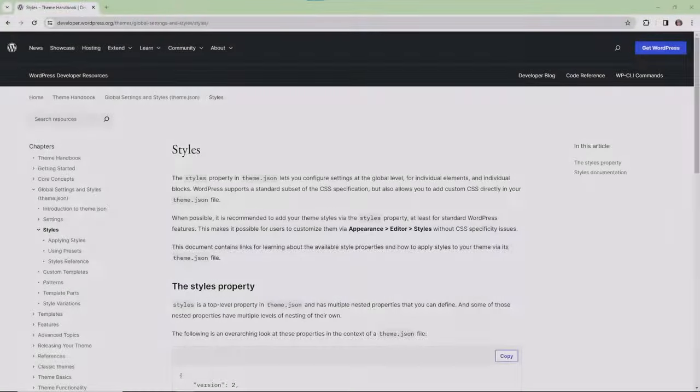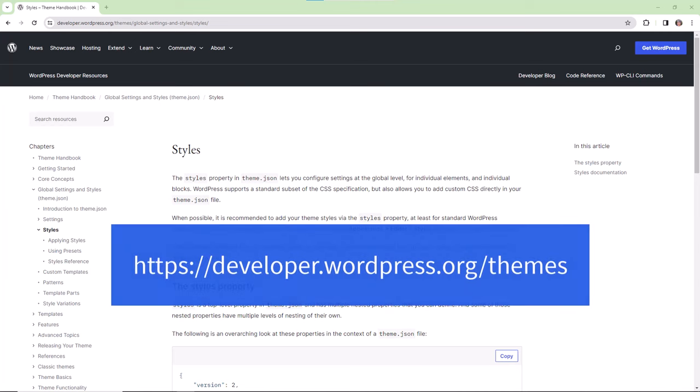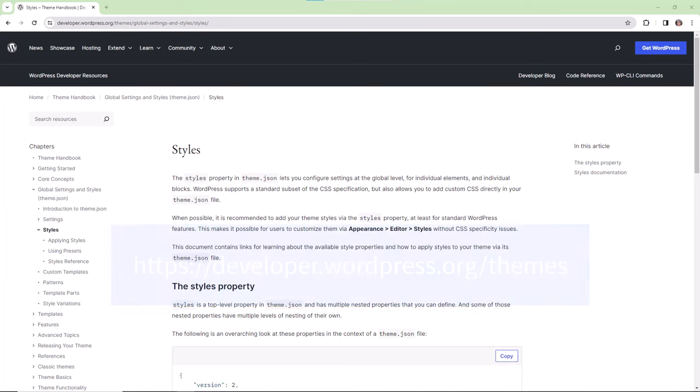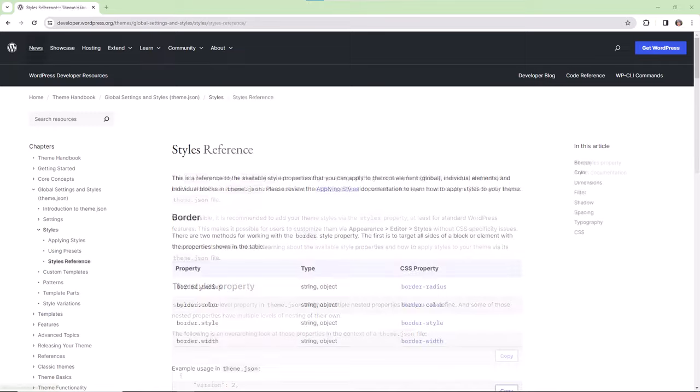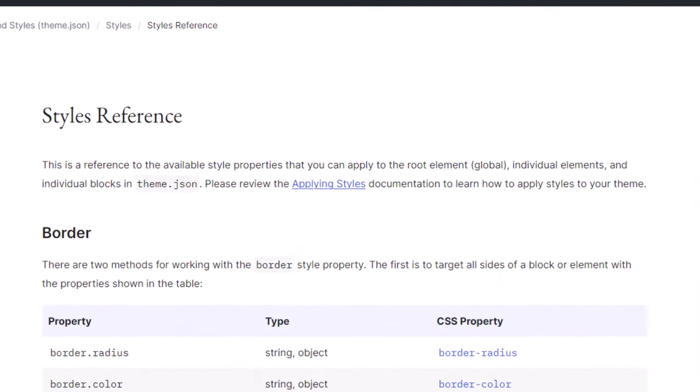As always, you can refer to the theme handbook available to you on WordPress.org. And you can also take a look at the styles reference guide in order to find all of the available style properties that you can add to your theme.json file.